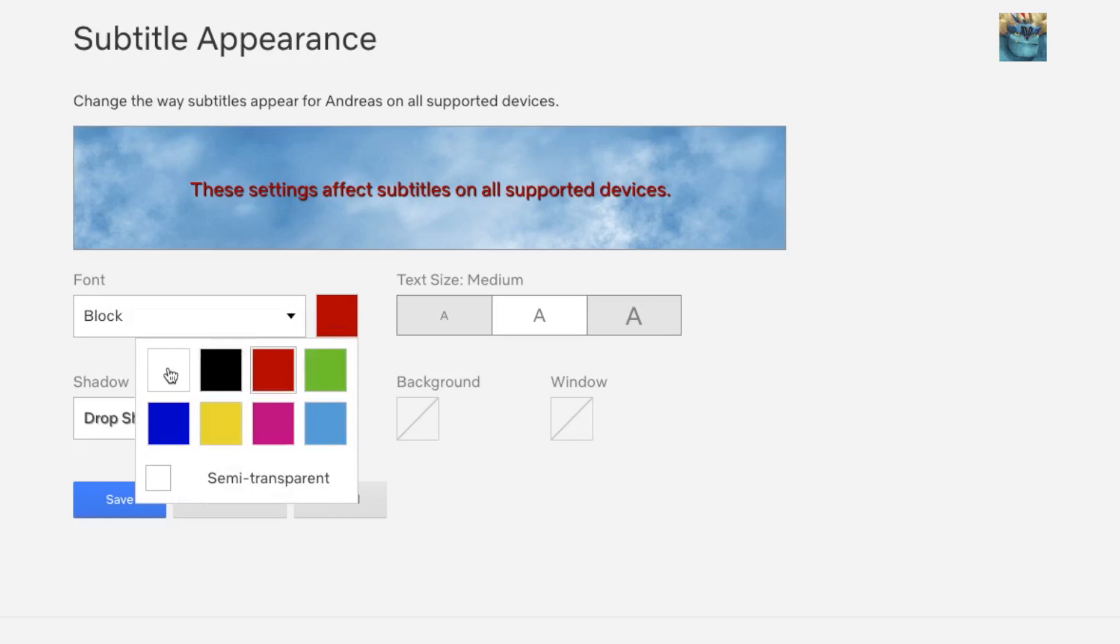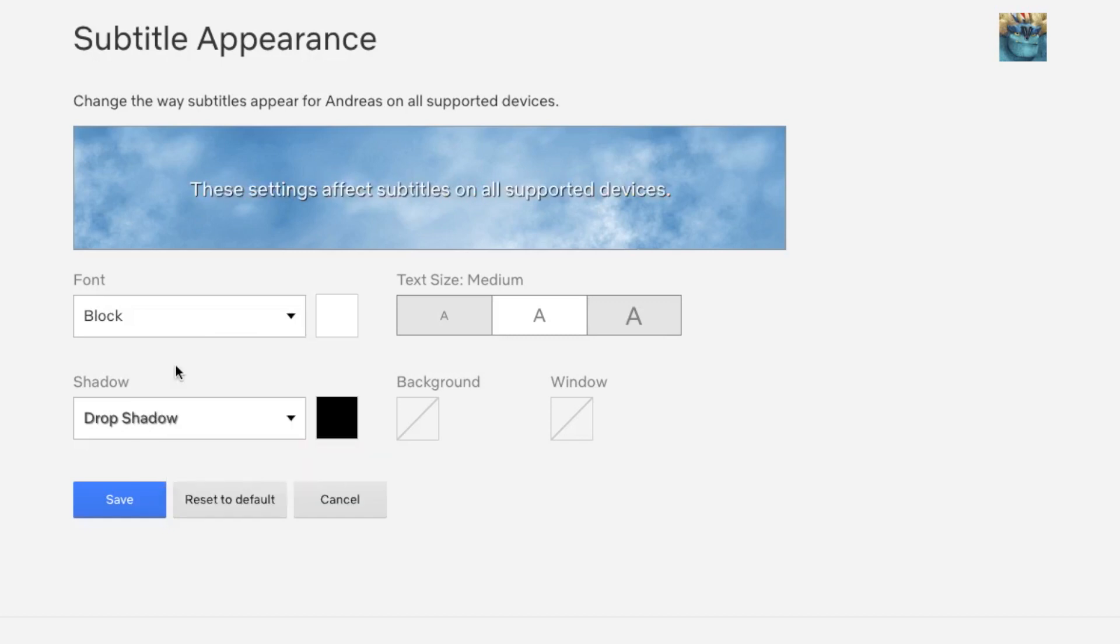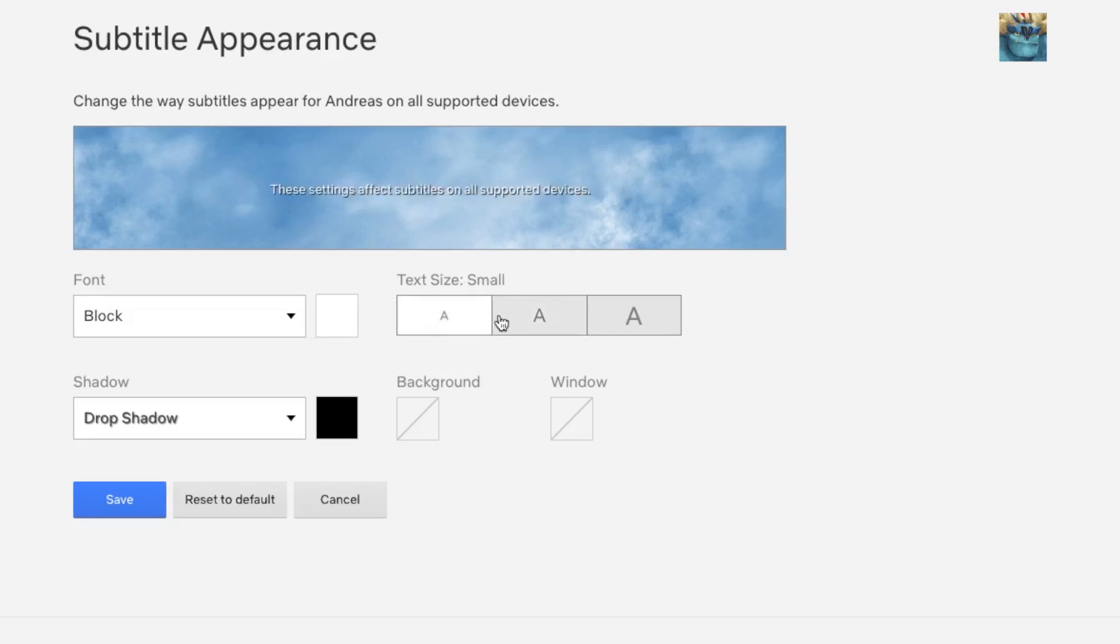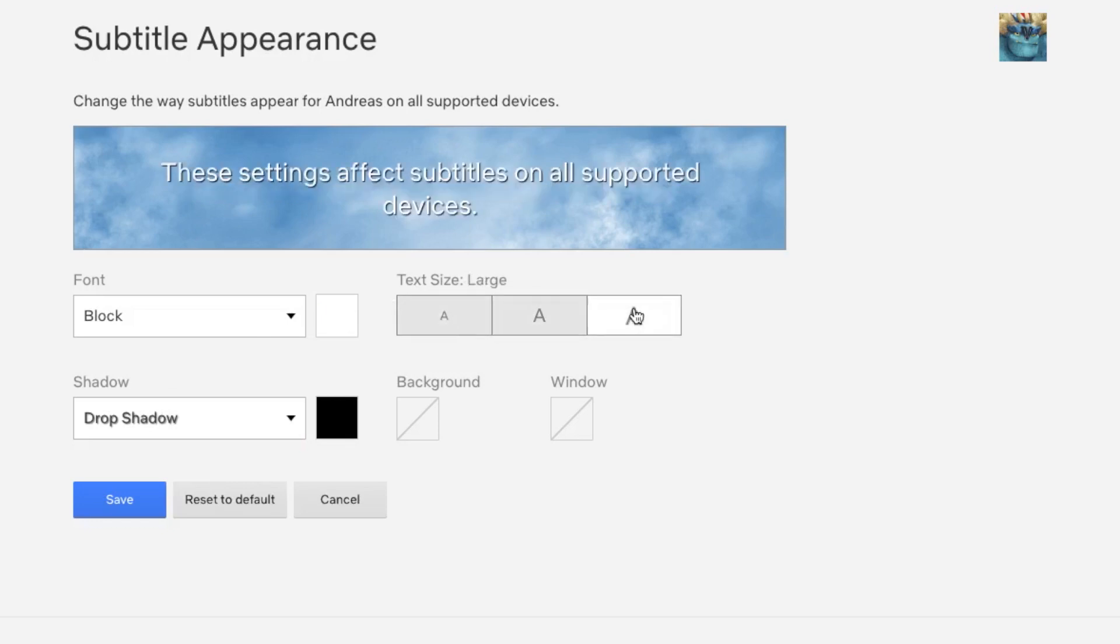I'm going to choose white without semi-transparent. Next, we have text size—you can choose between small, medium, and large. I'm going to choose large for now so you can see this better. After that, we have shadow options.